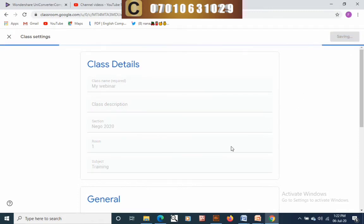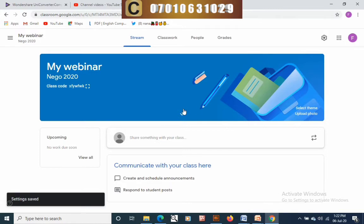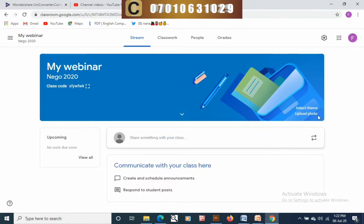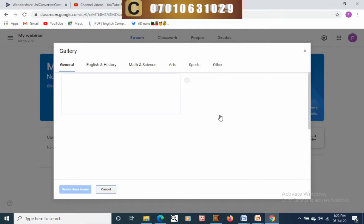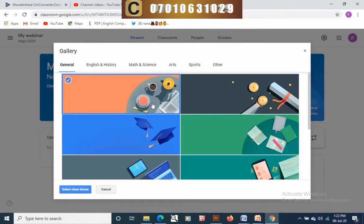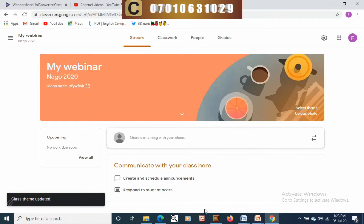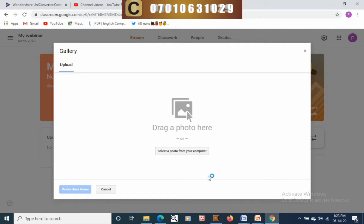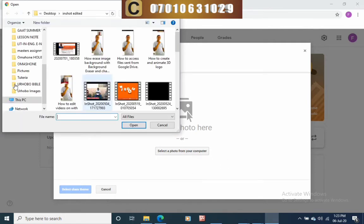Everything is quite intuitive to learn with the settings. When you're done with your settings, click save. Now it's time to change the look of our classroom. You can change it to any picture of your choice. Click on 'select theme' to change the picture — several images will be shown and you can pick any of them. Click on 'select theme' and the theme will load.